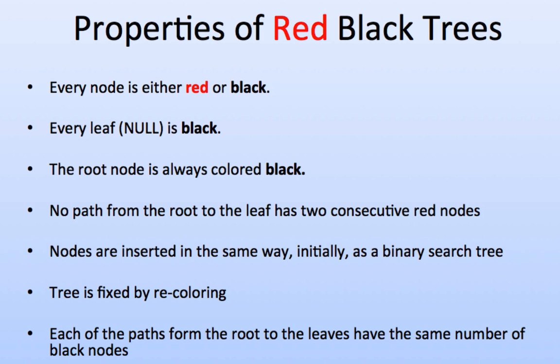The tree is fixed by recoloring, which we're going to go through with a live animation. The last property is that each of the paths from the root to the leaves have the same number of black nodes.